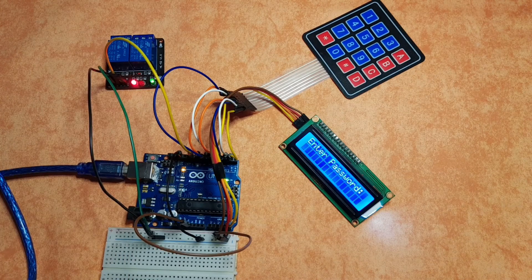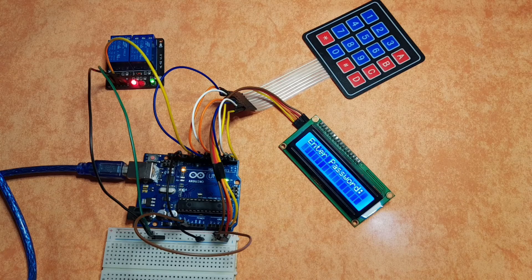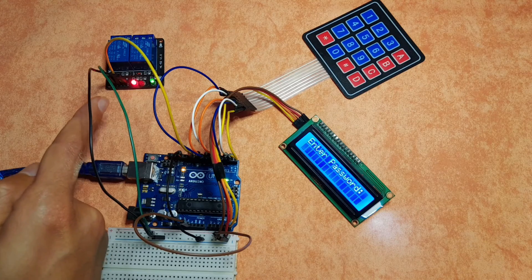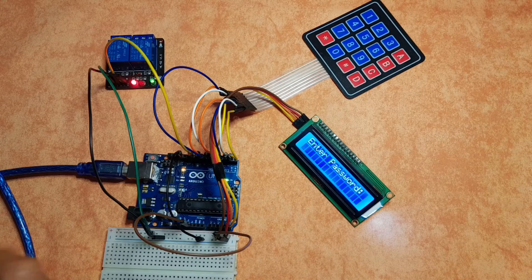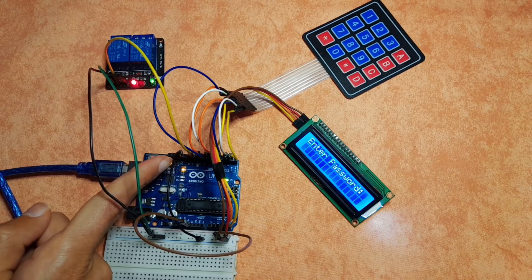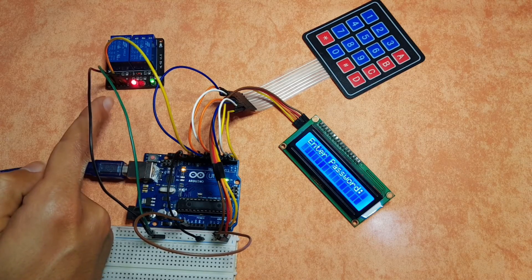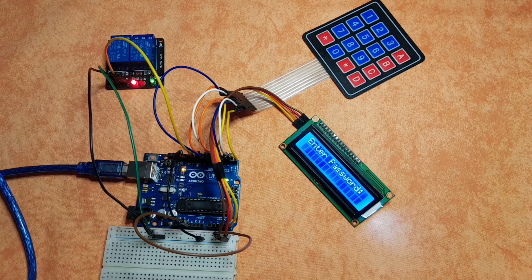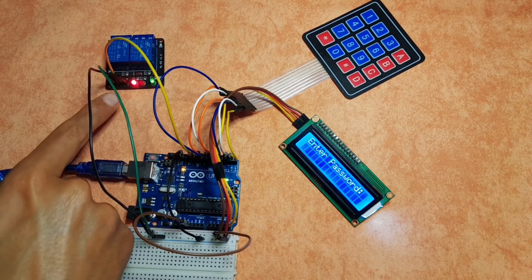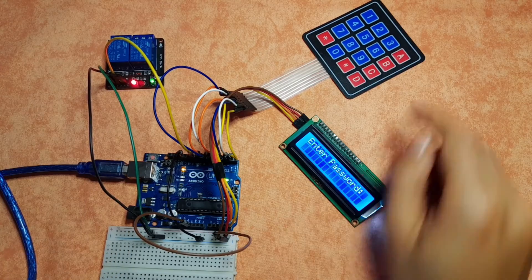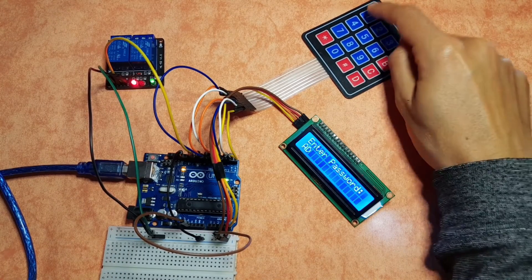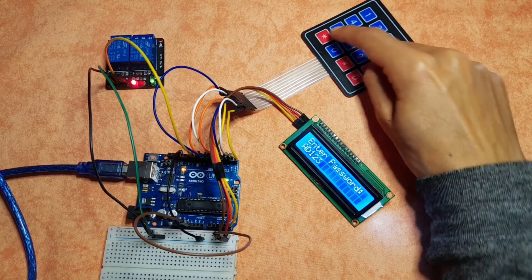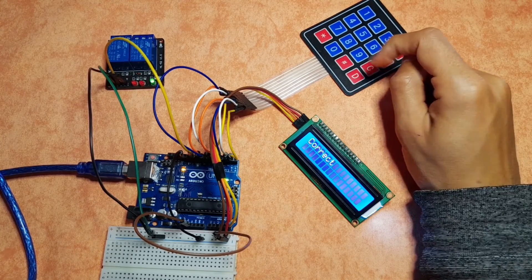But I have one problem. This relay is working a little bit different. When we set this pin to high, it turns off. And if we set it to low, it turns on. That's why we have this LED that turns on. And once we enter the right password, 123*0, it turns off.